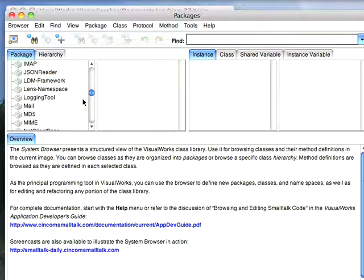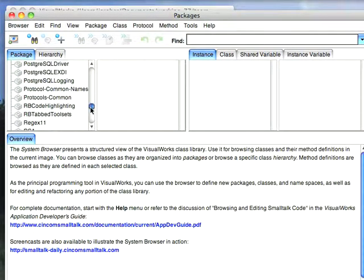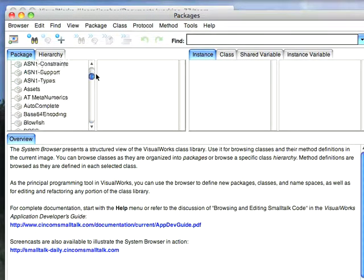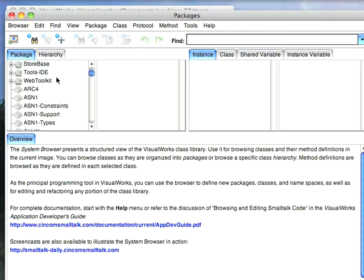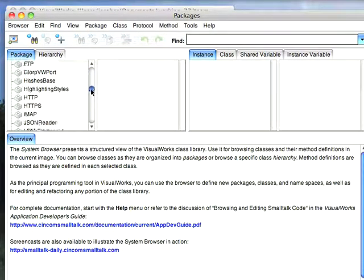The things I preloaded first were Web Toolkit, which I loaded from the Parcel Manager, and you see that Web Toolkit is here. And then the other thing I preloaded from the public store, although it's also a parcel in the system, is the JSON Reader.